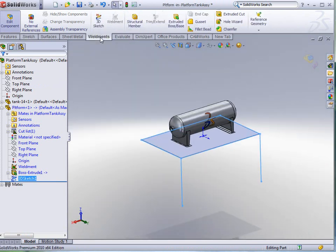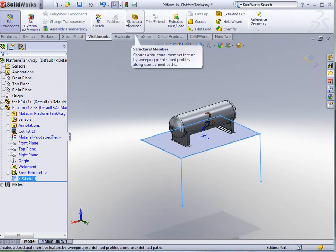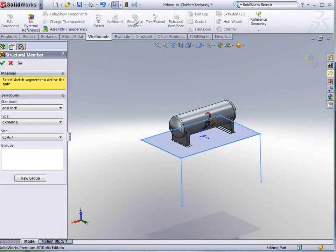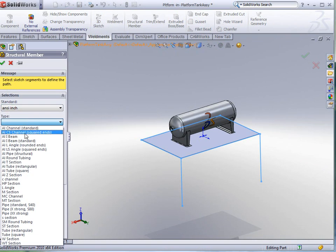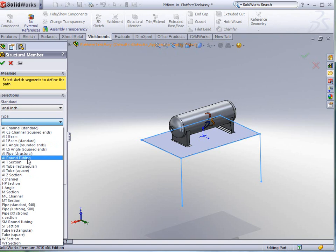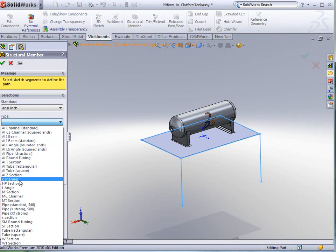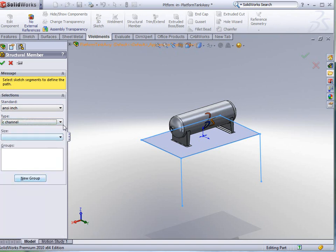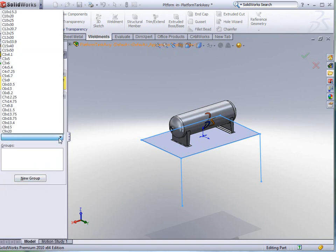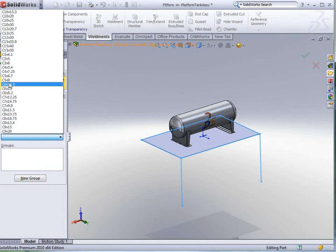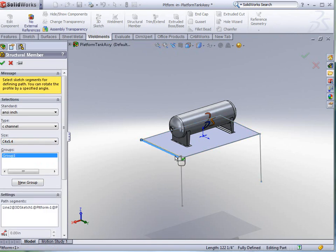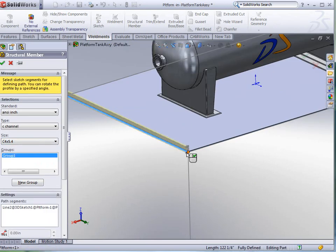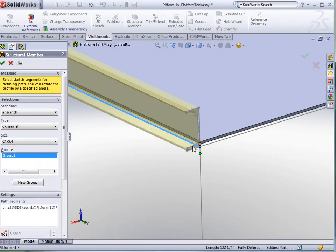I'm going to go back to my weldments now and tell it that I want to insert a structural member. We have lots of structural members to pick from. ANSI inch, you can see here all the ones. We've got ISO and some other things as well. I'm just going to select C channel, and as far as the size is concerned, we're going to pick the 4x5.4, and I'm going to place this first one on.